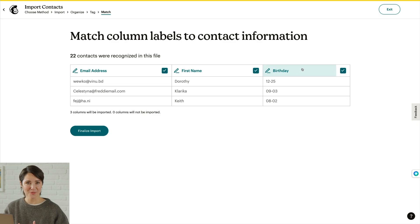It's important to make sure each column is matched to the correct audience field, or else it won't be imported. Once you've matched your fields, click Finalize Import.